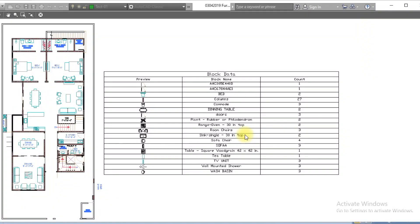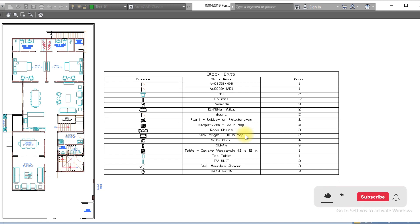Hello viewers, welcome to SRK Studio. I hope you are doing well. In this video we are going to learn how we can automatically create a block legend in AutoCAD. So let's get started. Here is AutoCAD I have already opened.